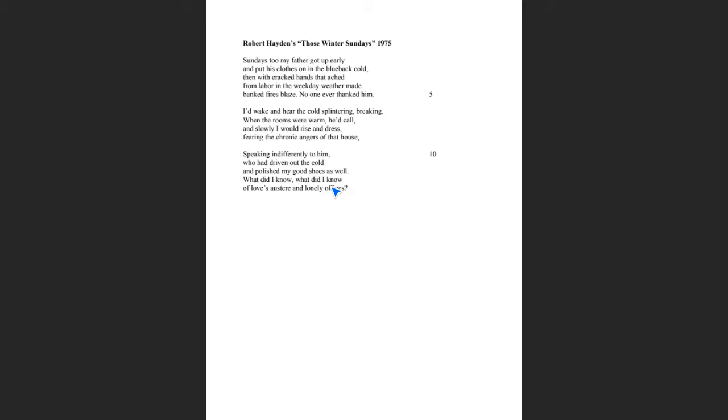You notice that he's a hardworking man. He has cracked hands that ache. We assume that he works six days a week because we hear that Sundays too, he got up early. We notice that no one ever thanked him in line five. We notice in line 10 that people were speaking indifferently to him. And so the repetition of what did I know, what did I know, seems to me like a sense of regret. And of love austere. Austere is kind of like this coldness, distance, and lonely offices.